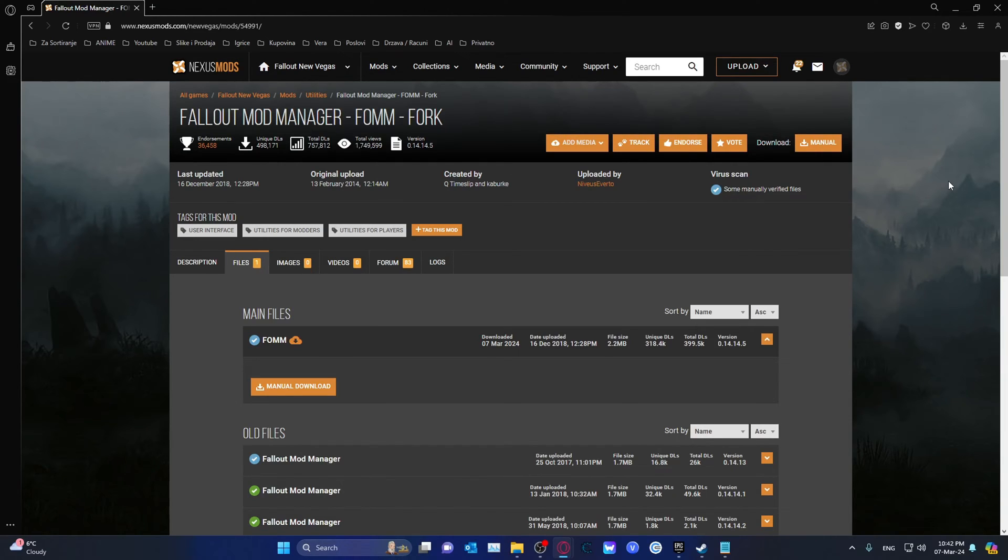Hello ladies and gentlemen, my name is the face test artist and welcome back to my channel. In this video we'll be taking a look at how you can download and install the Fallout Mod Manager.